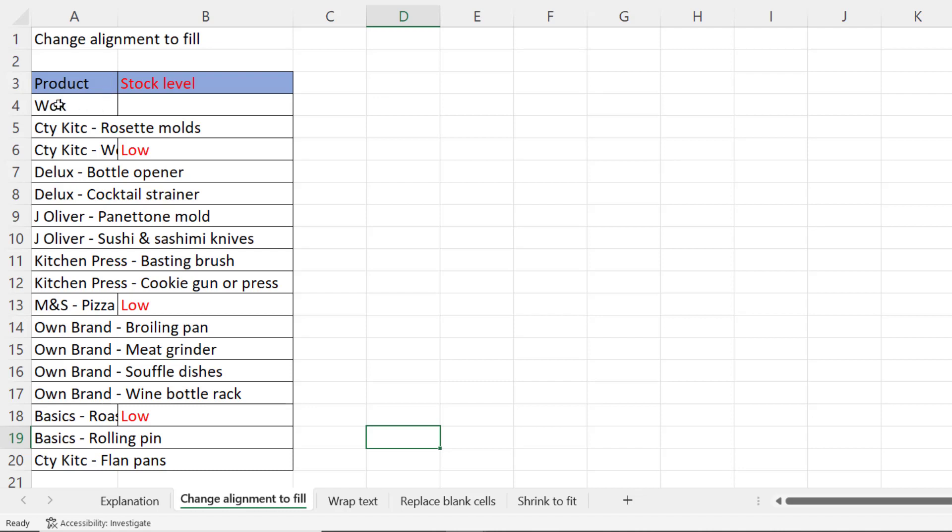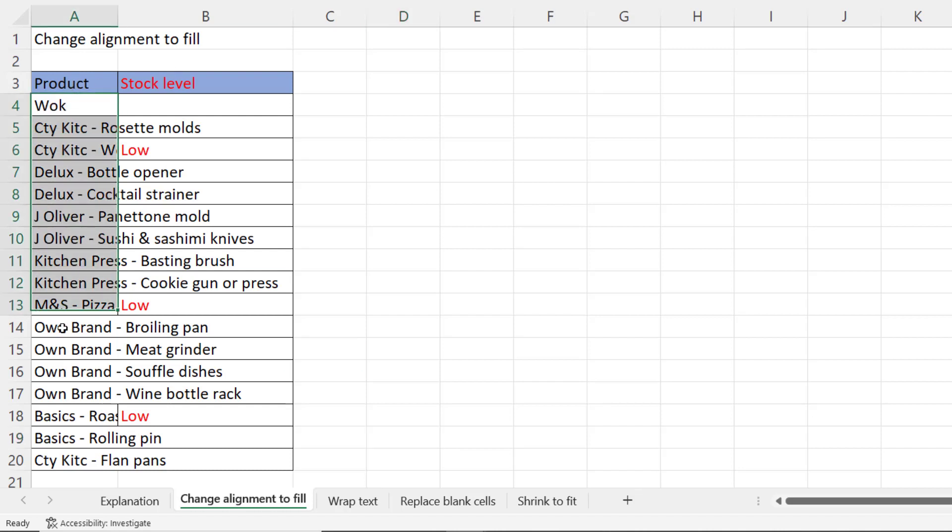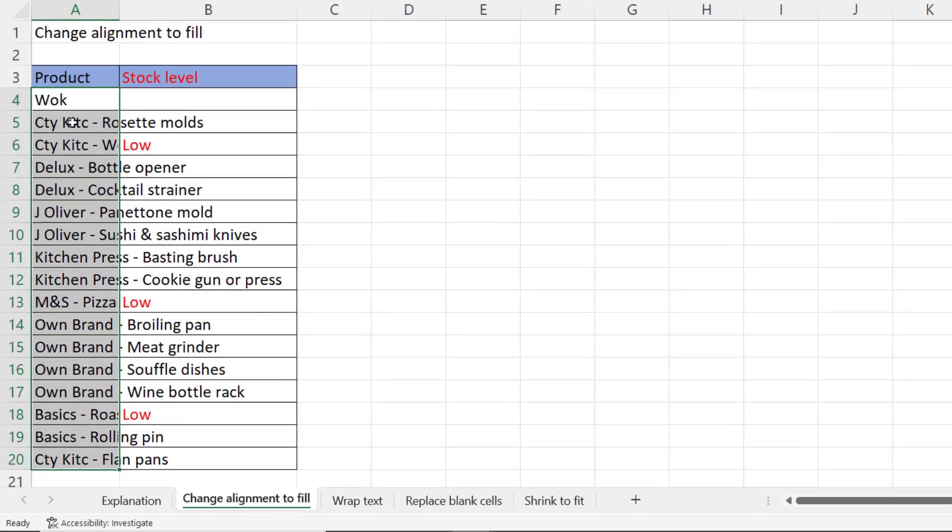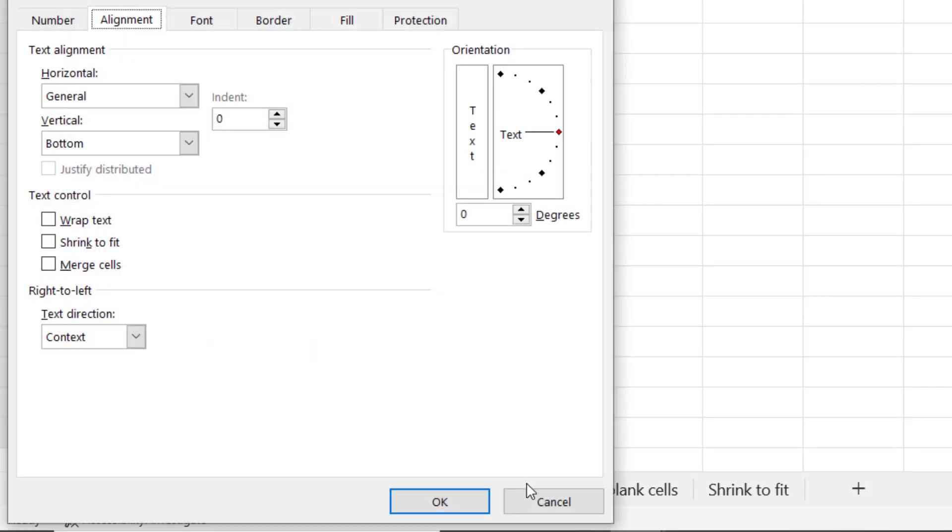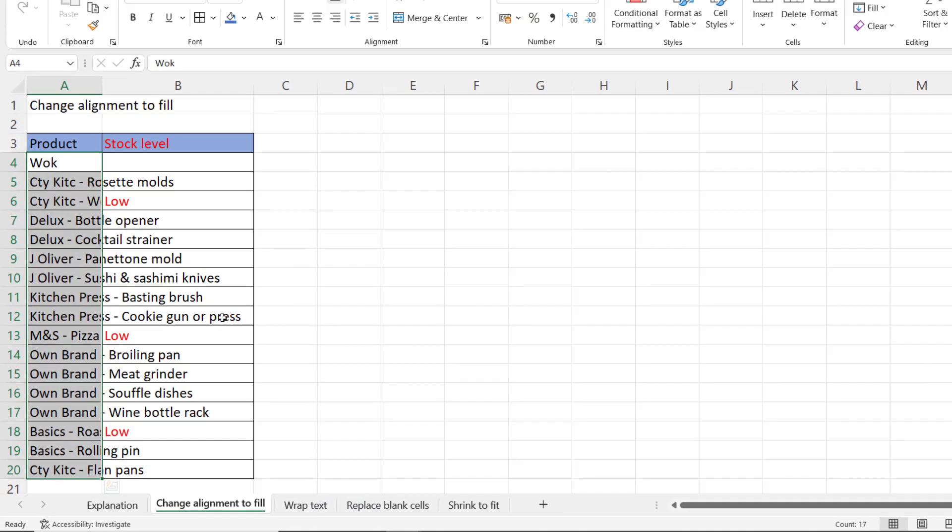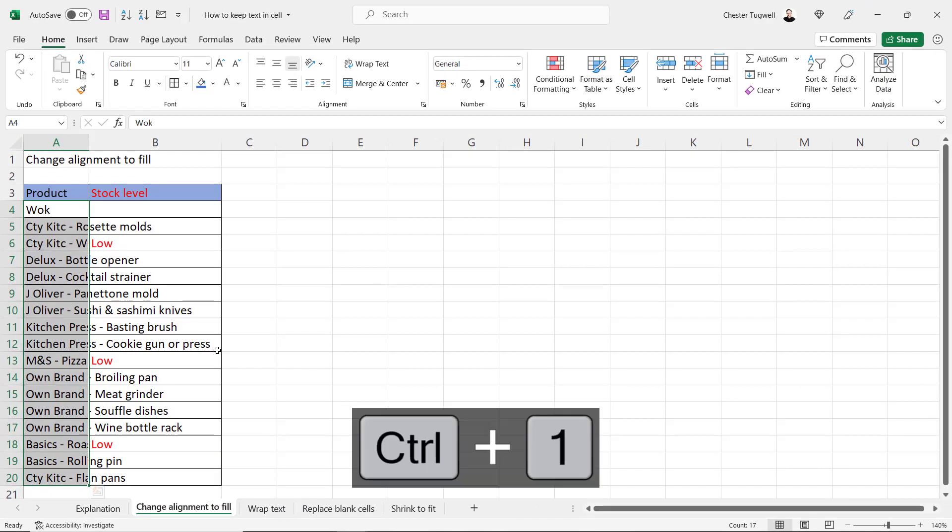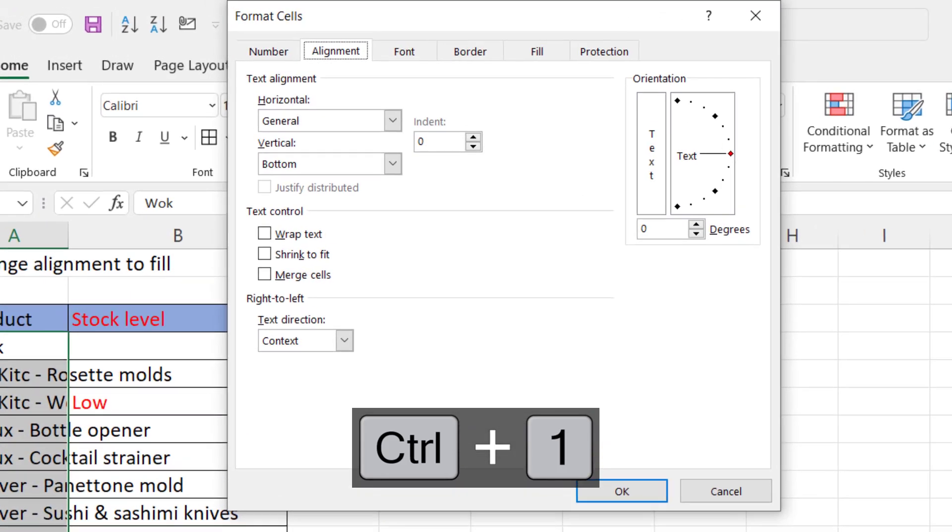Now the first solution is to apply the fill alignment to the cells with the text values in. So to do that just select all your text values and then we need to go into the format cells dialog box and you can do that with a right click and format cells or Ctrl+1 on your keyboard.